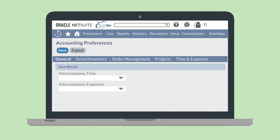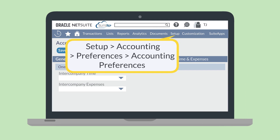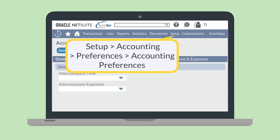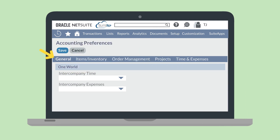Then you'll need to set a few preferences in your Accounting Preferences. On the General sub-tab, go to the OneWorld section and make sure you've chosen the Allow option for the Intercompany Time field and the Allow and Auto Adjust option for the Intercompany Expenses field. The Allow and Auto Adjust option turns on Automated Intercompany Adjustments. Then save the page.